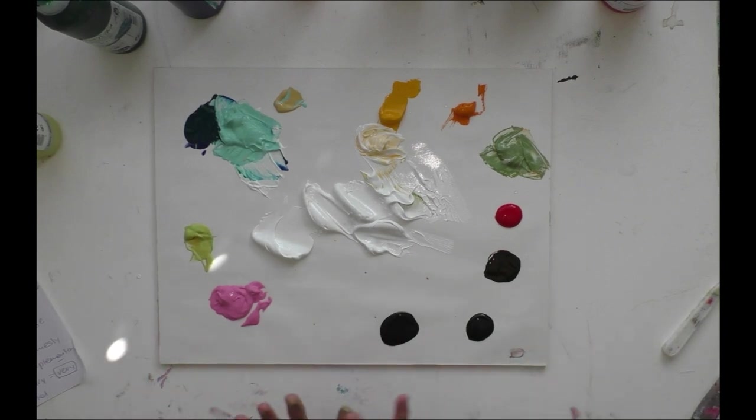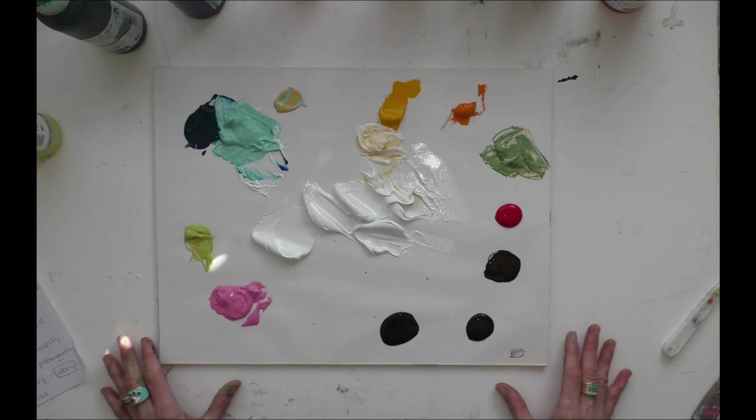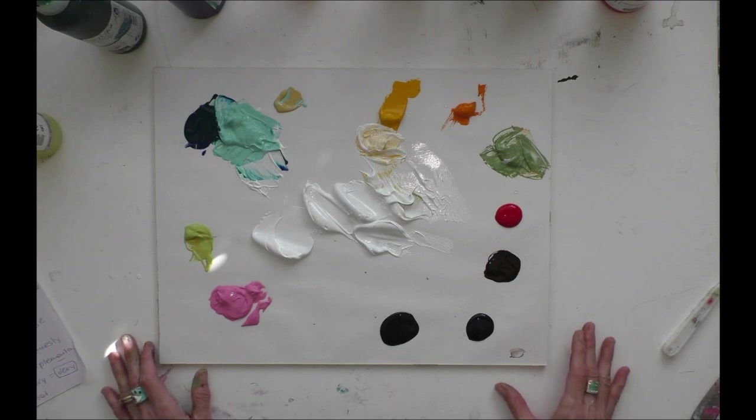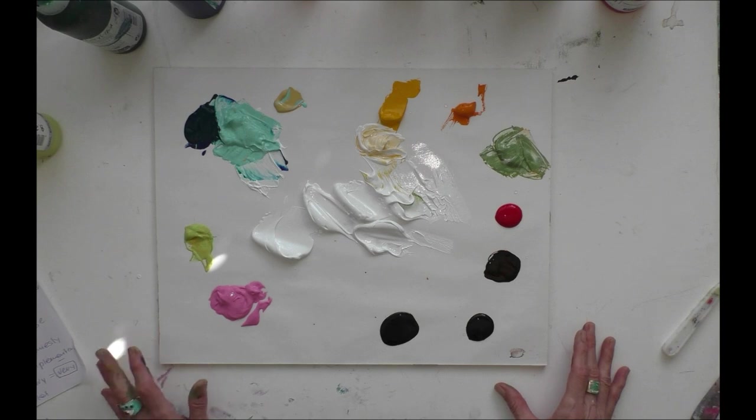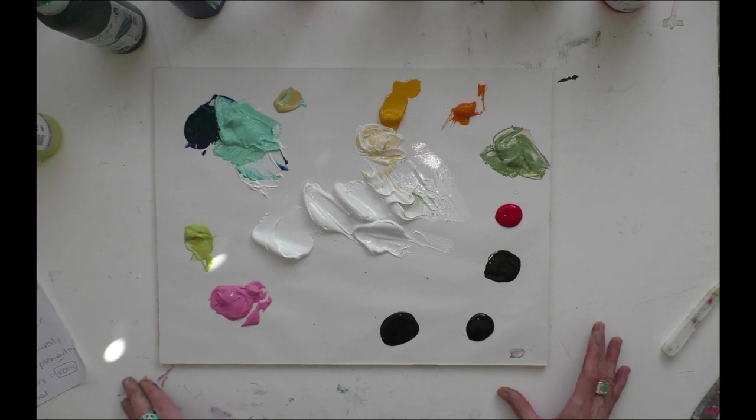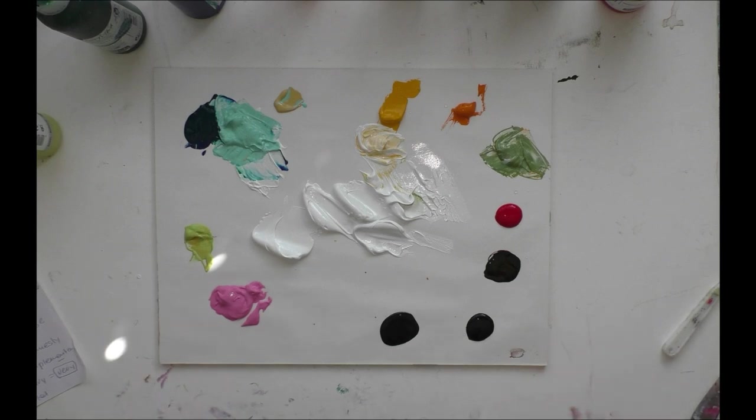So then I think this is enough for the moment and we will see you with the activating of the canvas. And then we paint together a painting. Thank you for watching and see you. Bye.